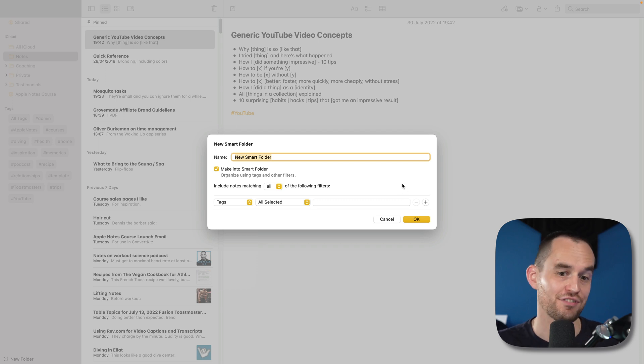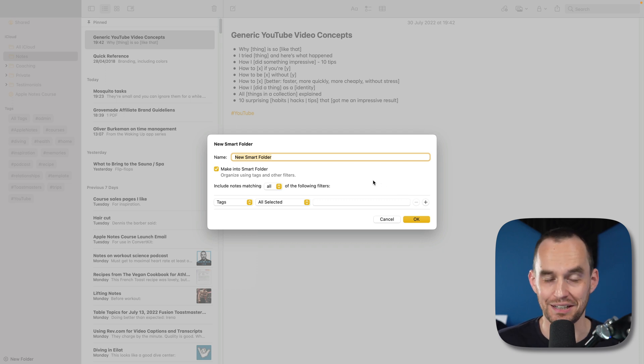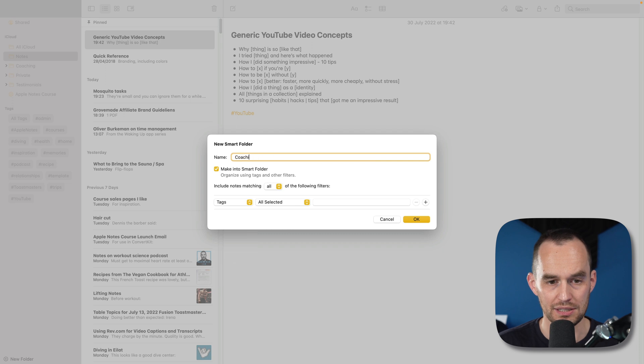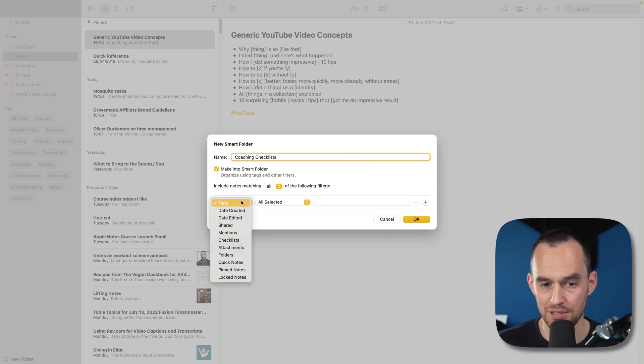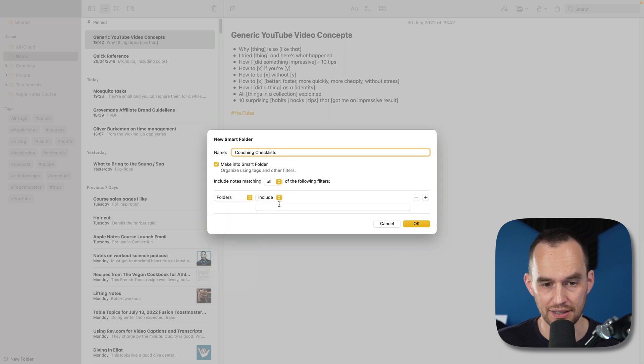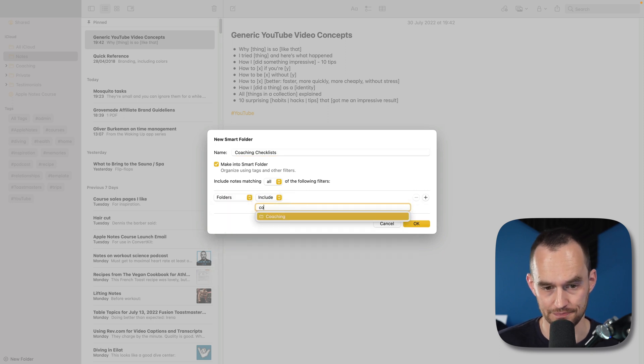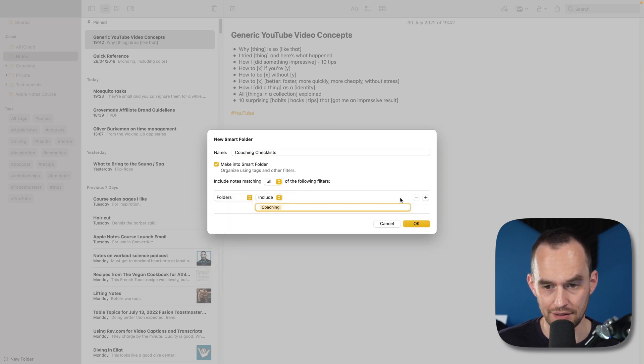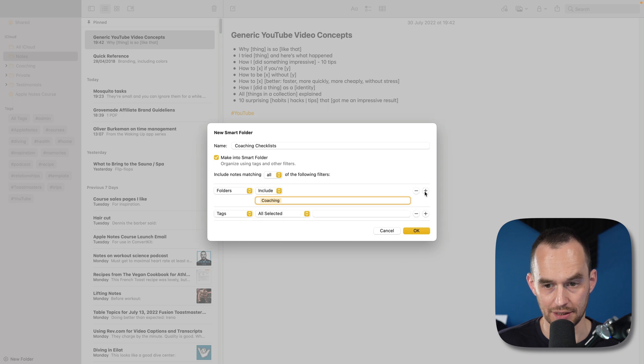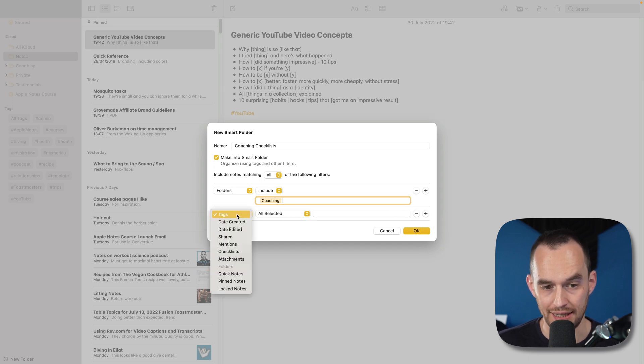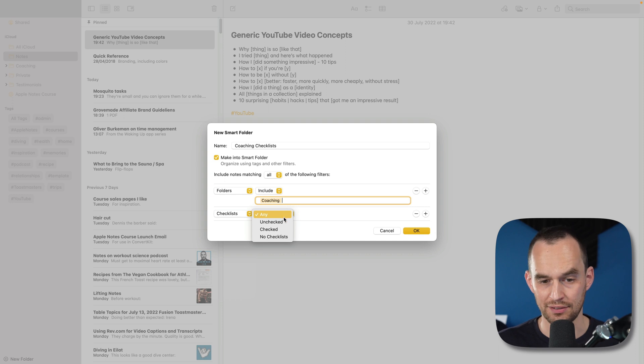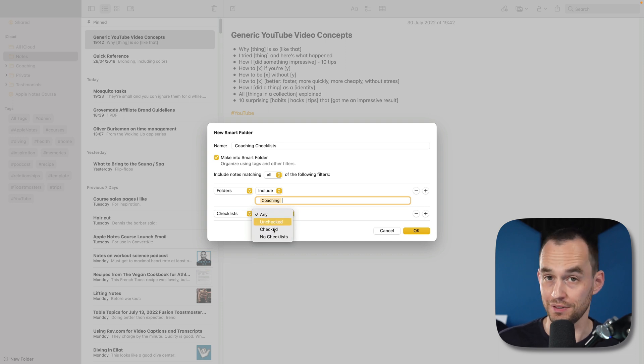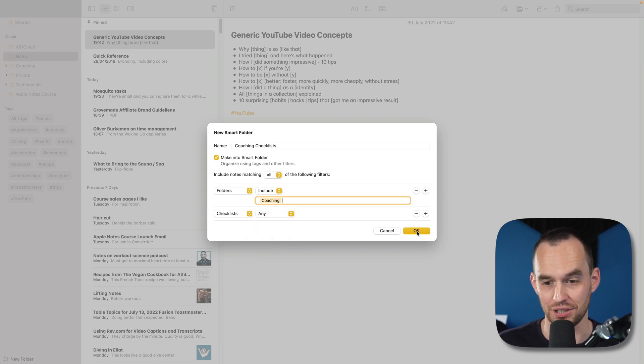I can also say it has to have this but not that. So really complex. Let me give you an example. Let's say I want to show all my coaching checklists. I'll show you what that means in a second. I'm going to say I want to see all of my notes that live in the coaching folder, and click the plus sign to create a second rule, and that have checklists. They have any checklists.